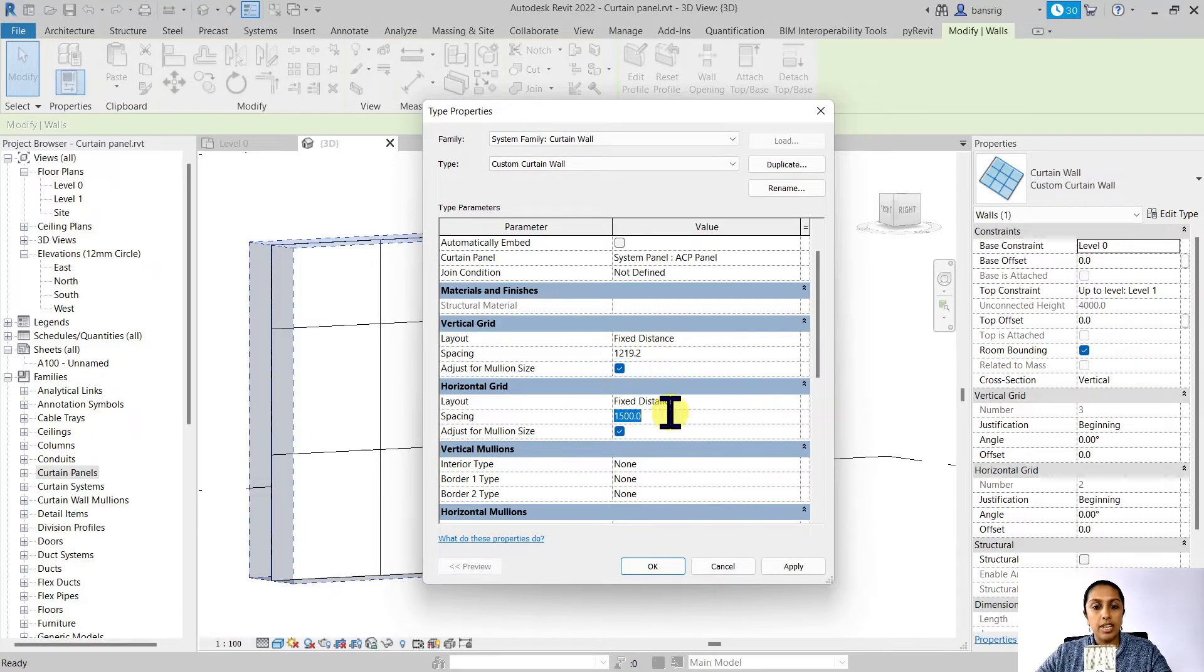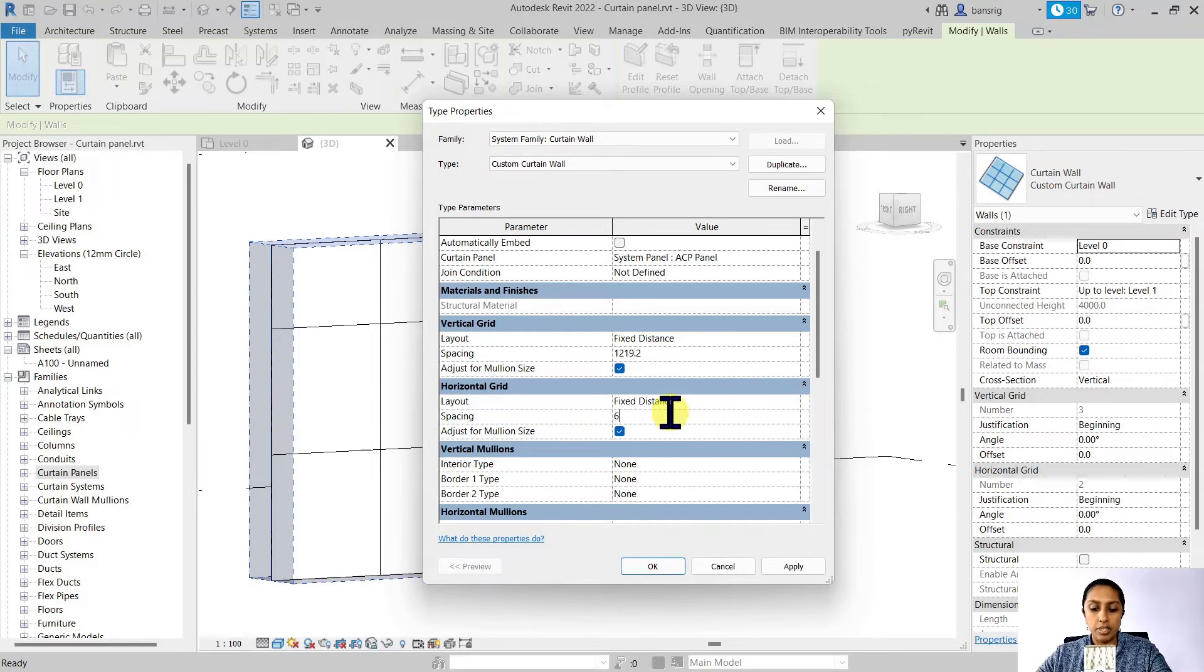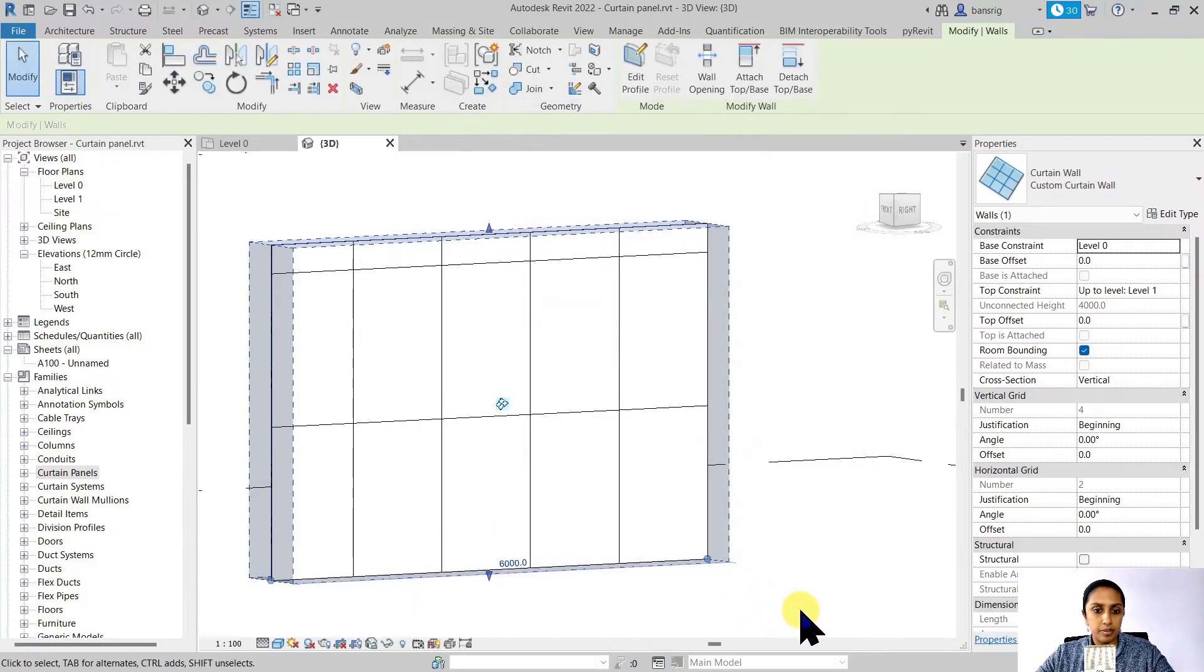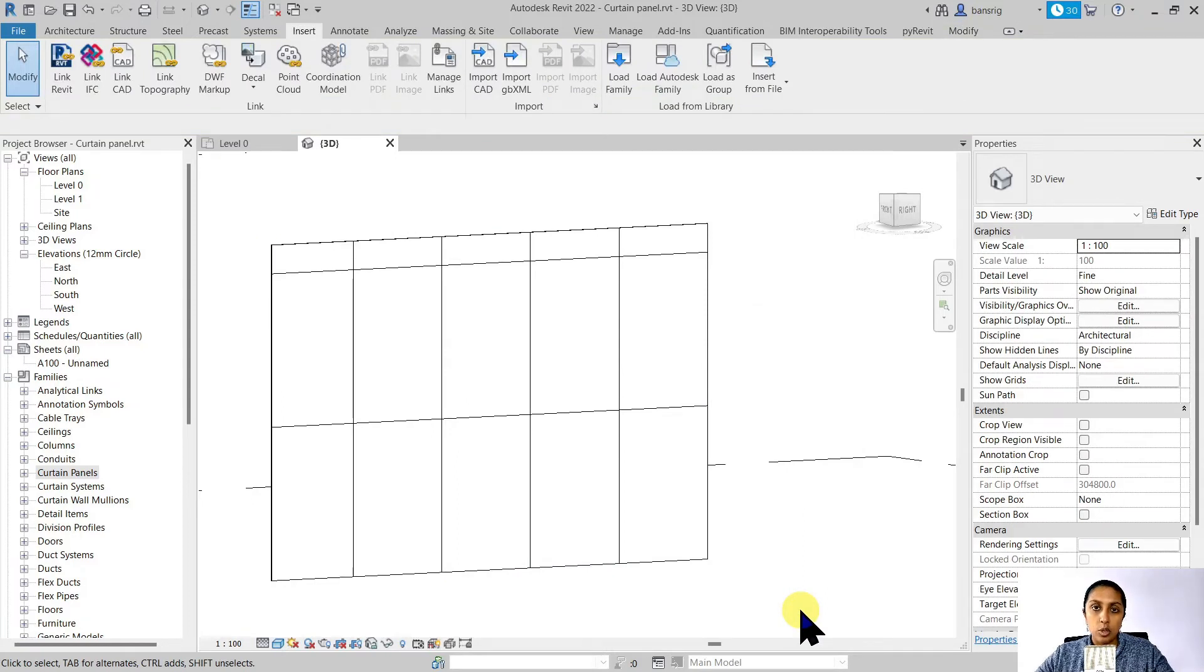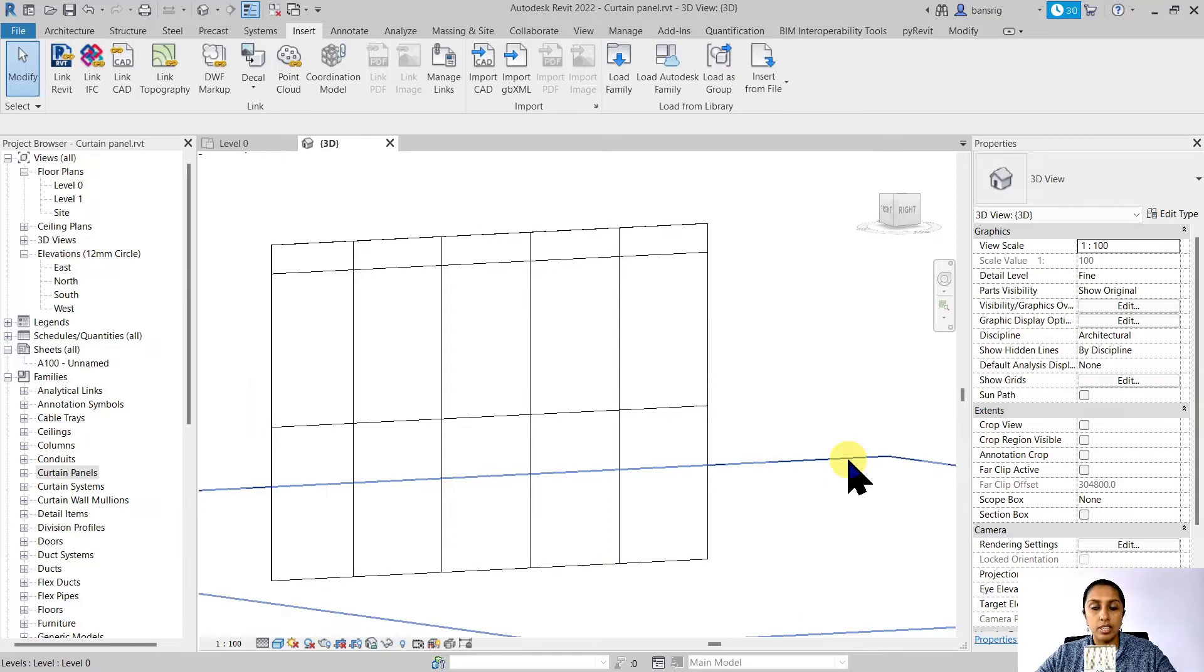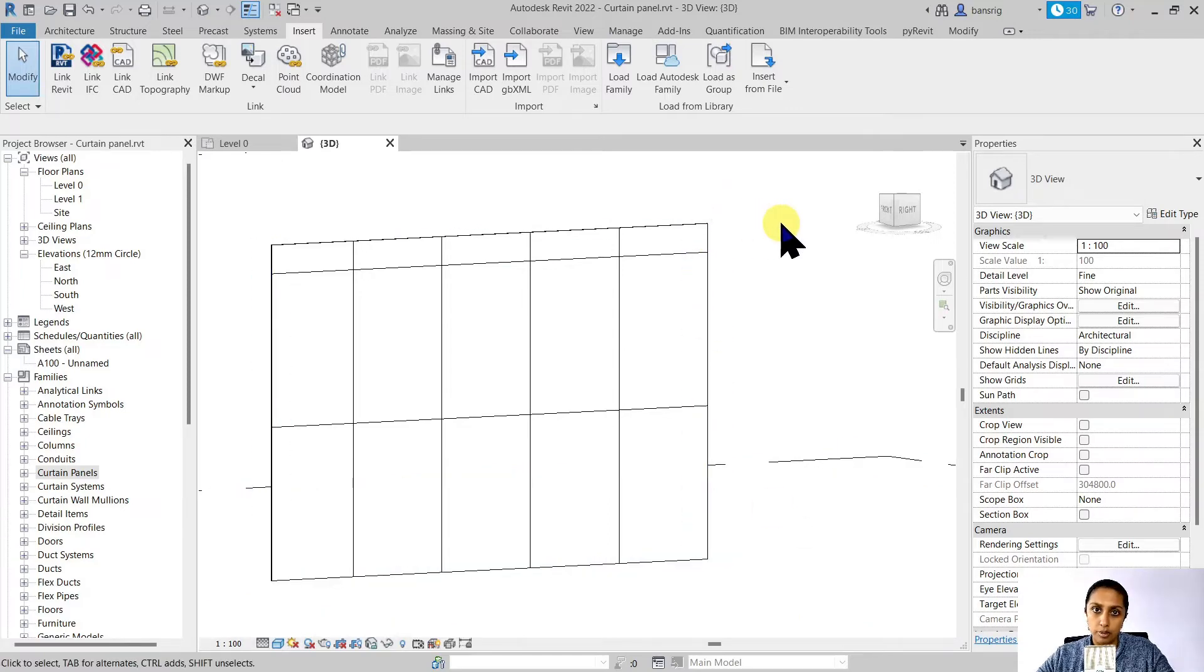Let's go here and change the horizontal grids to be at about 6 feet. So now we have 4 feet by 6 feet size of ACP panels across the length and the height of our wall.